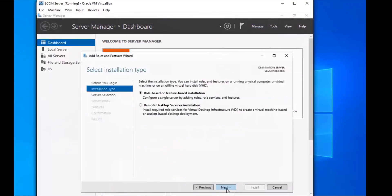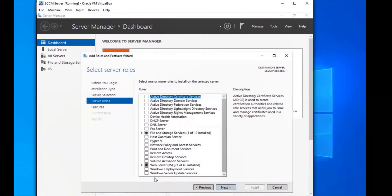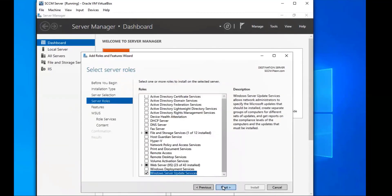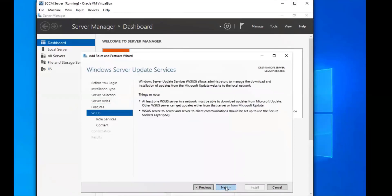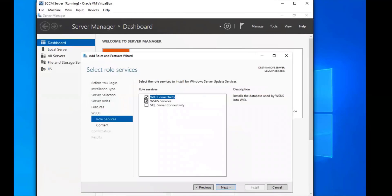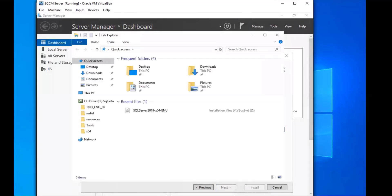We're going to go to Server Manager > Manage > Add Roles and Features, and we're going to install the Windows Server Update Services server role. Click Add Features and Next. On the Features tab, click Next. Here we're going to take off the WID connectivity and add the SQL Server connectivity with the WSS services.